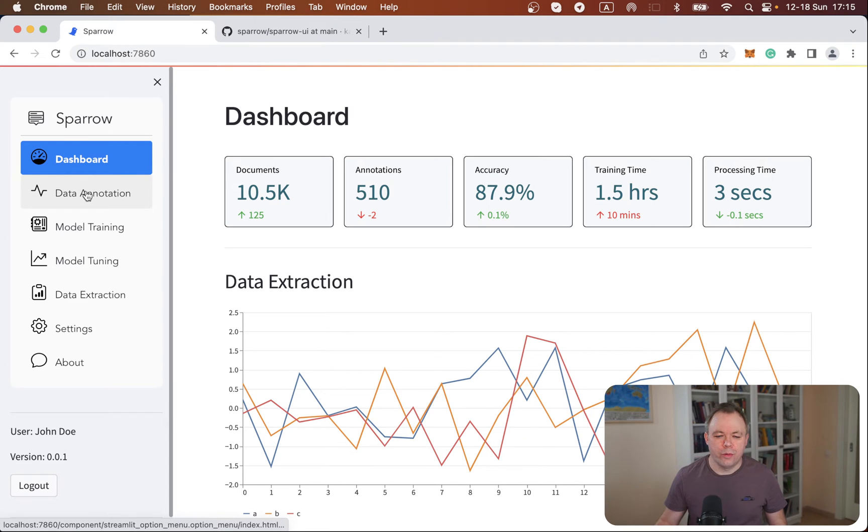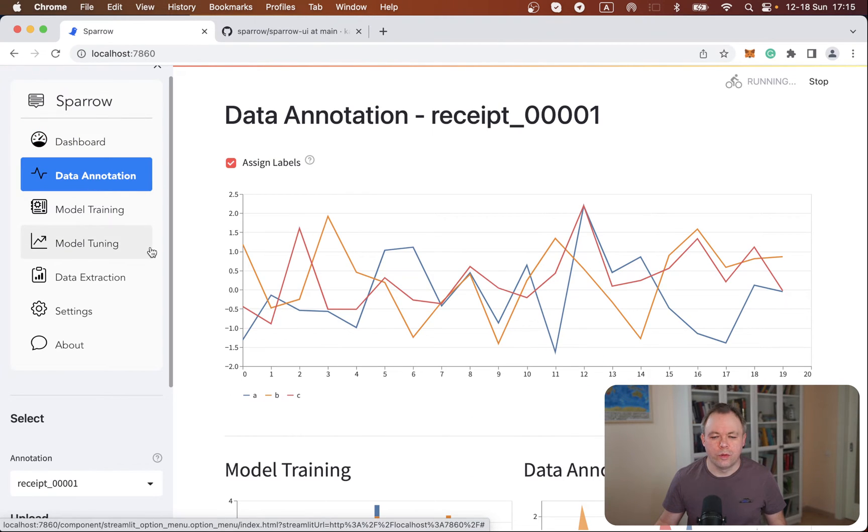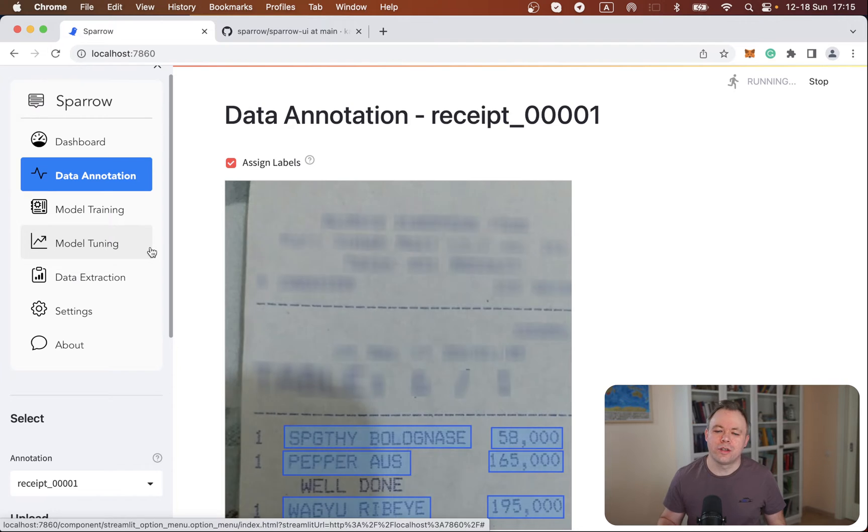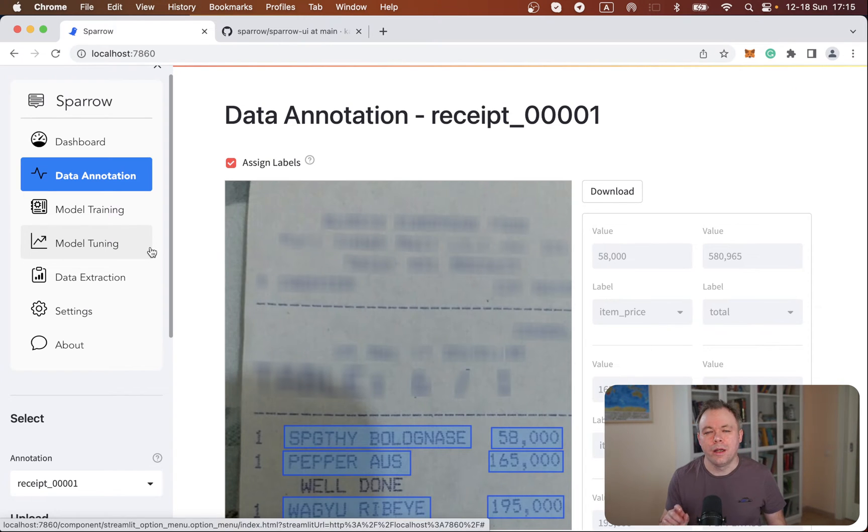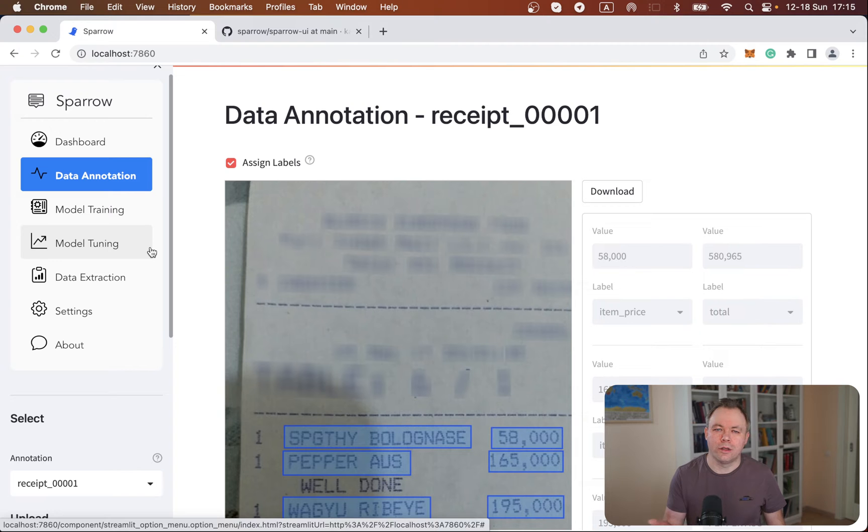So over here in this application, you go to data annotation. And by the way, all the source codes are available online. You'll find URL to the GitHub repo where you could browse through the source code, download and run on your own environment.